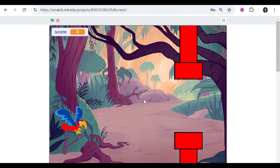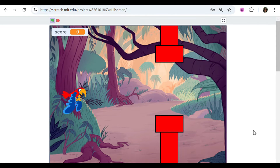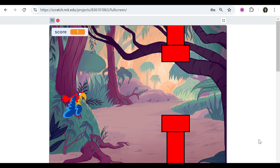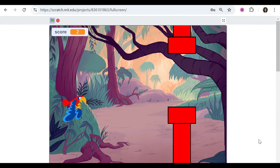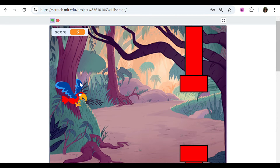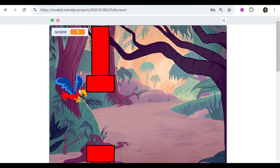This is our beautiful Flappy Bird game that we're going to be making. If we press the green flag, let's play it and see what happens. When we press our space bar we're guiding our Flappy Bird, our parrot, through these different obstacles and every obstacle we get through we score some points. But if we collide with the obstacle, our game ends.